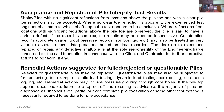Regarding acceptance and rejection of pile integrity test results: shafts and piles with no significant reflections from locations above the pile toe and with a clear pile toe reflection may be acceptable. If no clear toe reflection is apparent, the experienced test engineer shall state to which shaft depth the test appears conclusive. Where reflections from locations with significant reductions above the pile toe are observed, the pile is said to have a serious defect.